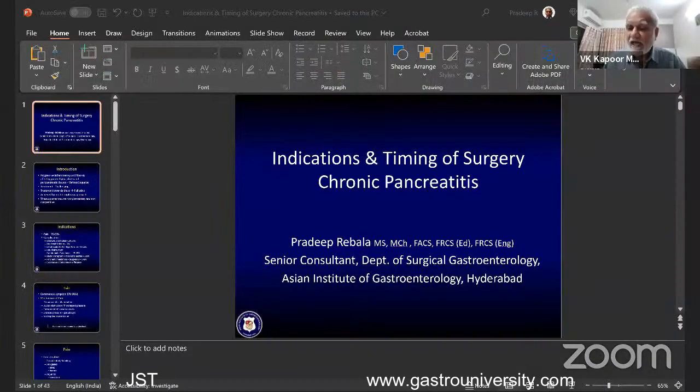Can you see my slide? Dr. Pradeep's topic is indications and timing of surgery.